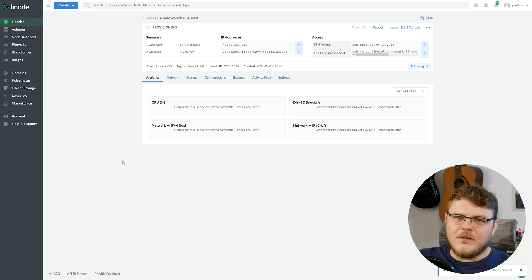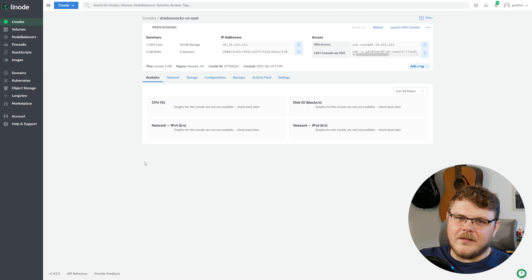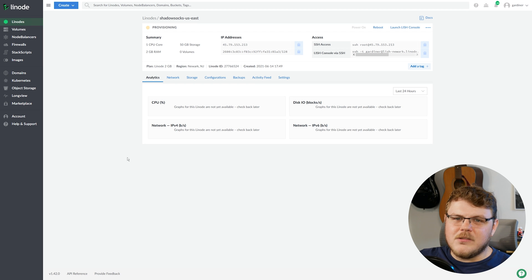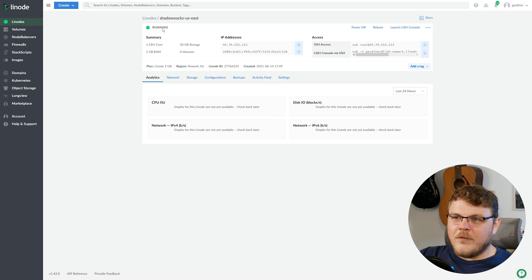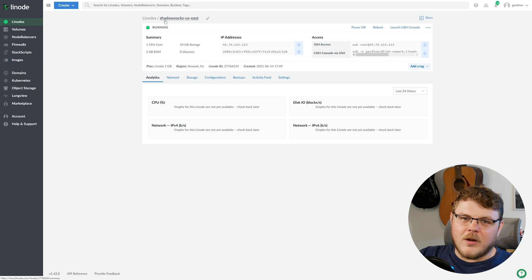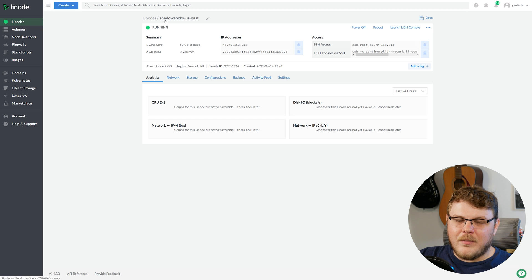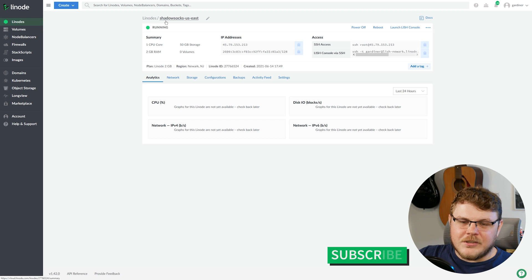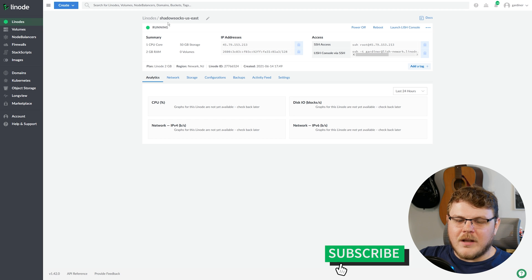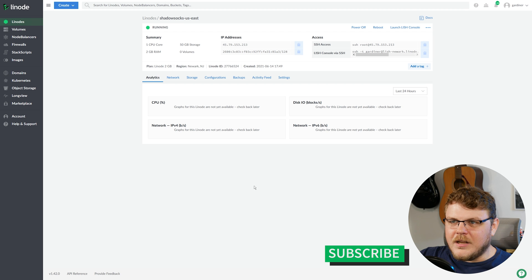Now this will take a few minutes to provision our Linode and get the app set up, but we'll jump ahead to when it's actually done. So while we wait for this to provision, we're actually going to set up a Shadowsocks proxy client on our machine here. So let's go ahead and do that.